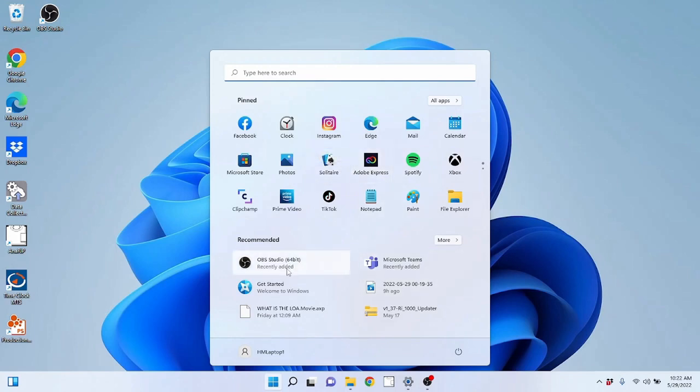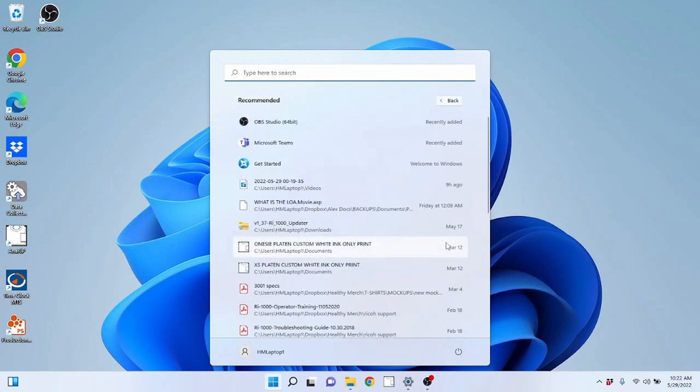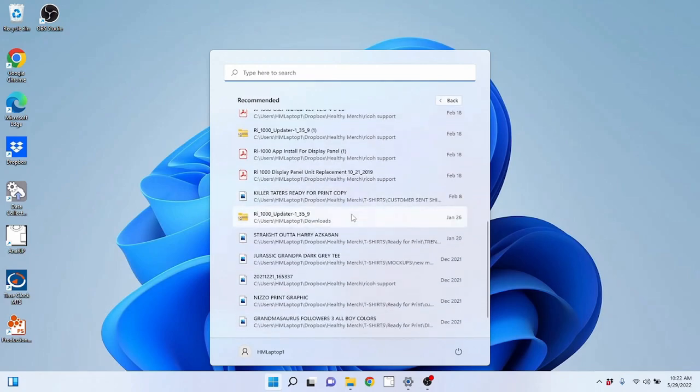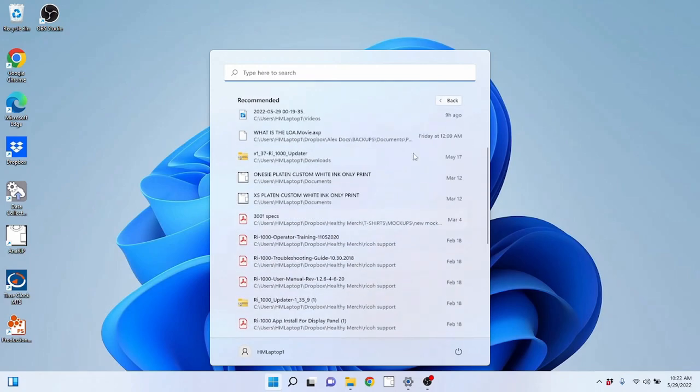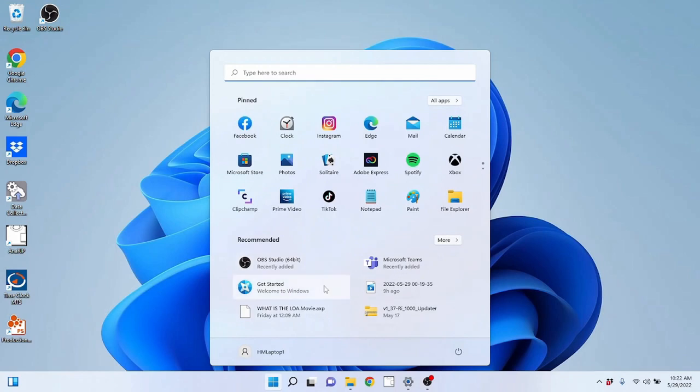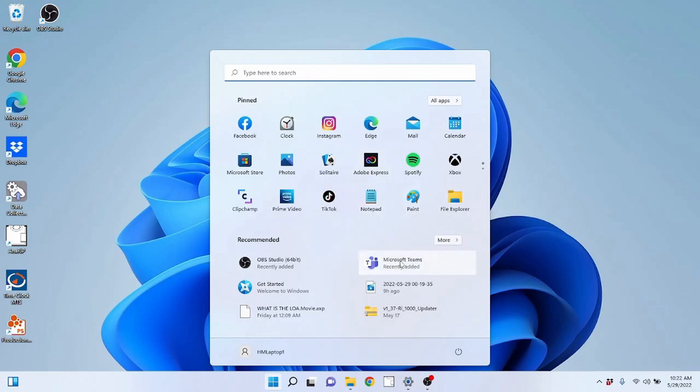Underneath you're going to see recommended file use. Basically it's like recently used files or things that they think you're going to want to use. You can click more to see a larger list of that. It's here if you need it. If you have a program that you know you've accessed recently but you can't find the icon for whatever reason and you don't want to look in all apps, typically you can find it here. Or if there is a file, et cetera. So that covers the start menu pretty much as a whole for now.